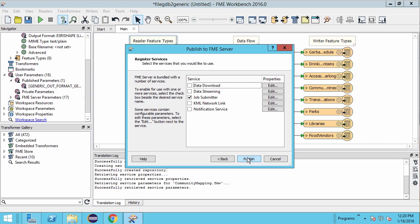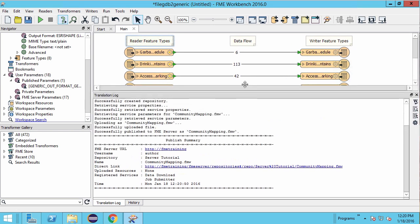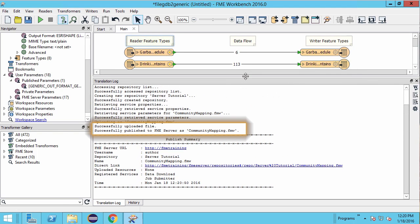Check the data download service. You can leave the job submitter checked as well. Click Publish. The log file should confirm the workspace was successfully published.